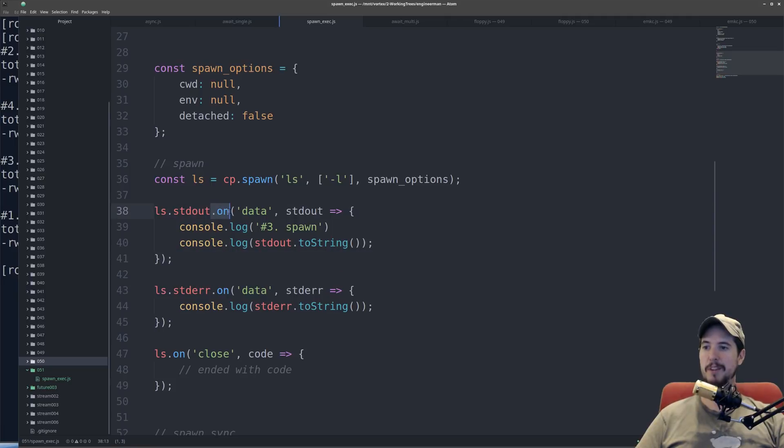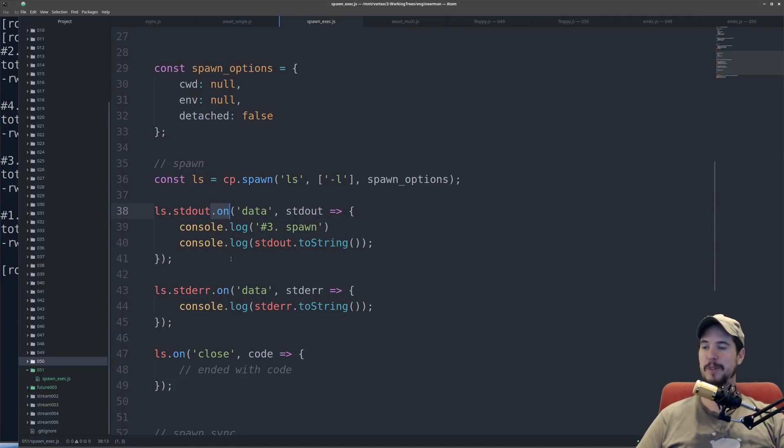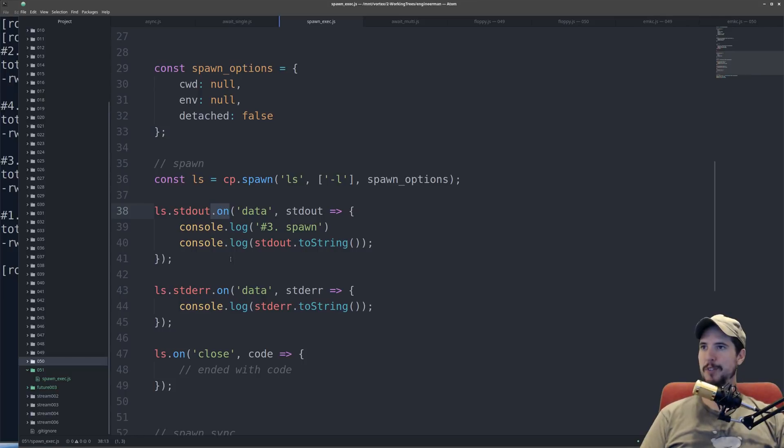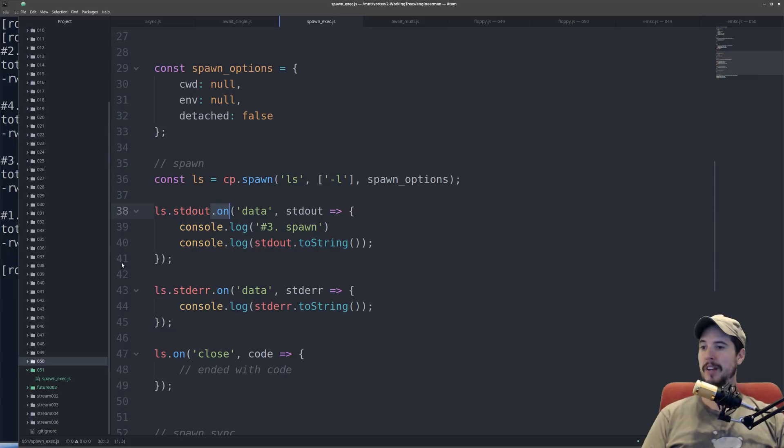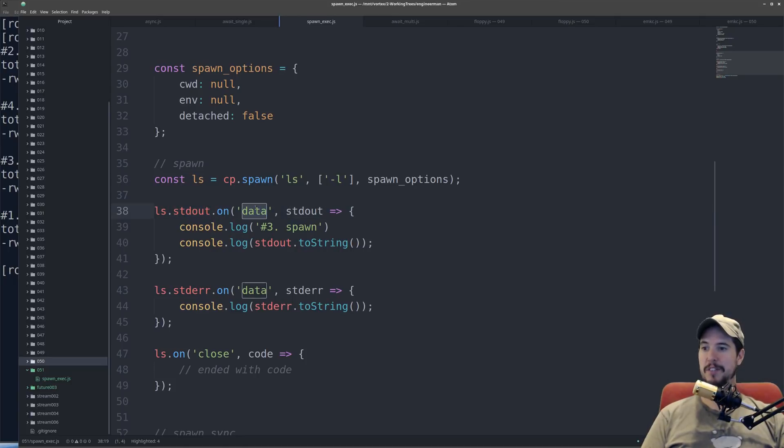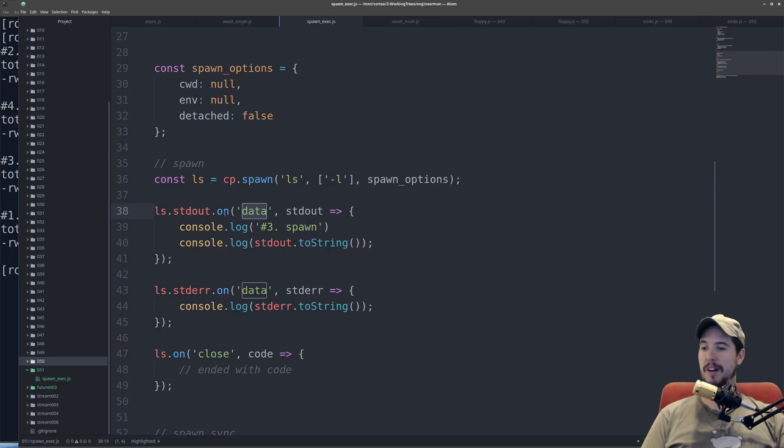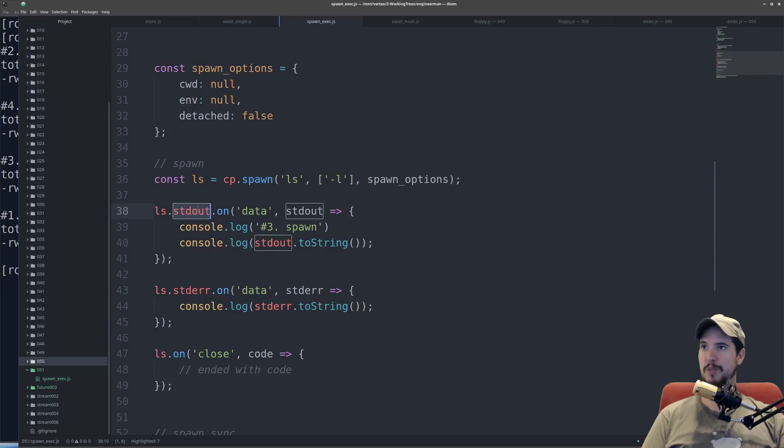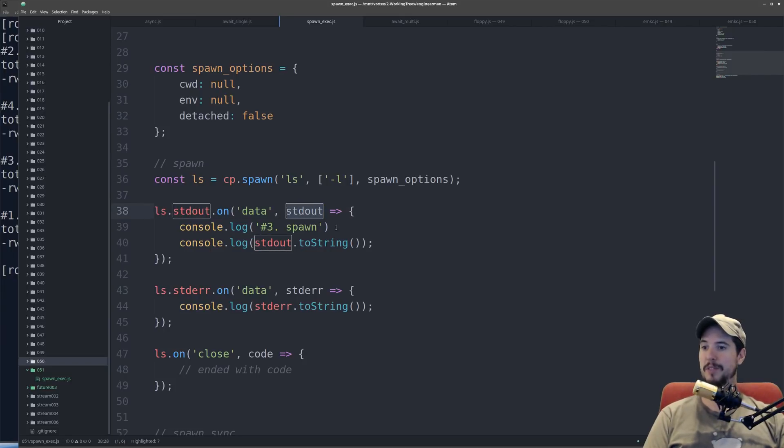Now, this dot on method is probably new to everybody, so I want to pause here and just talk about that a little bit. So having watched these videos, you now know that Node.js is based heavily on this concept of events, and this is how you listen for new events. So in this case, the stream standard out has an event called data, which you can register a callback for. So what this is saying is, on the data event for the standard out stream, give me the data that went to standard out.